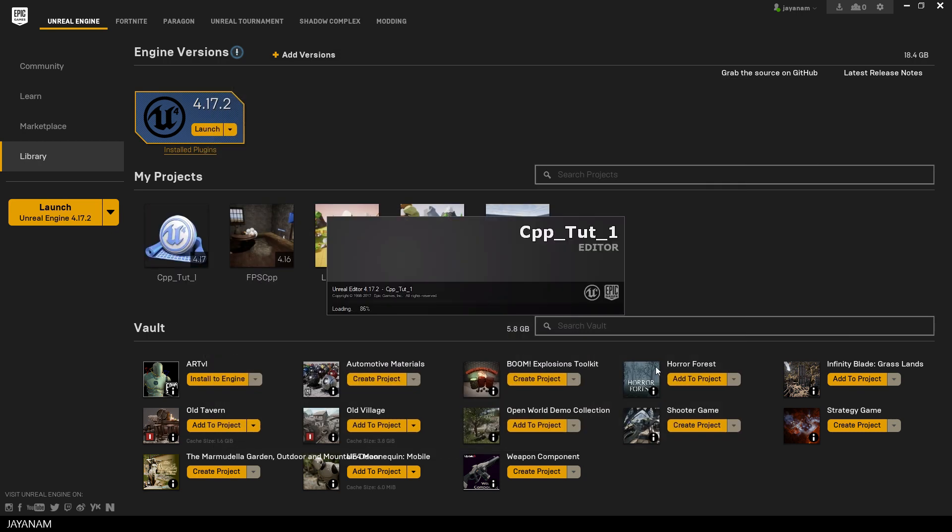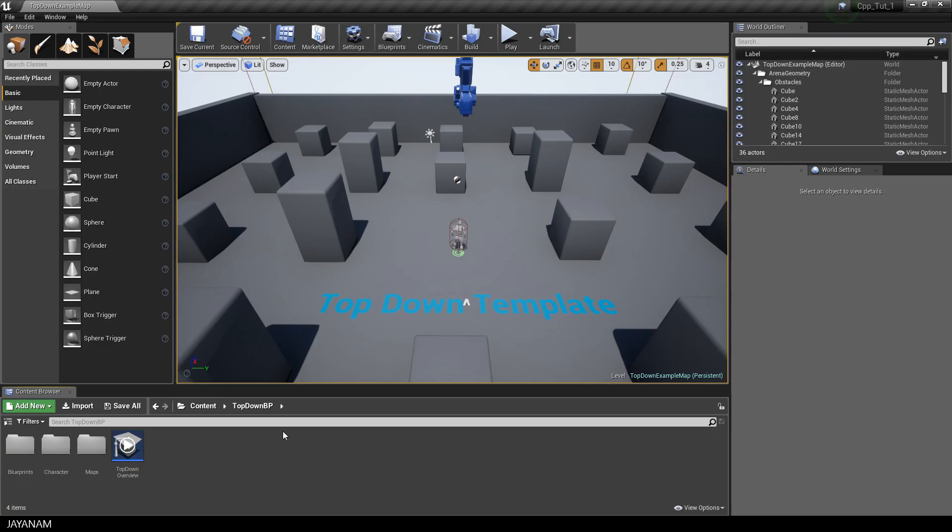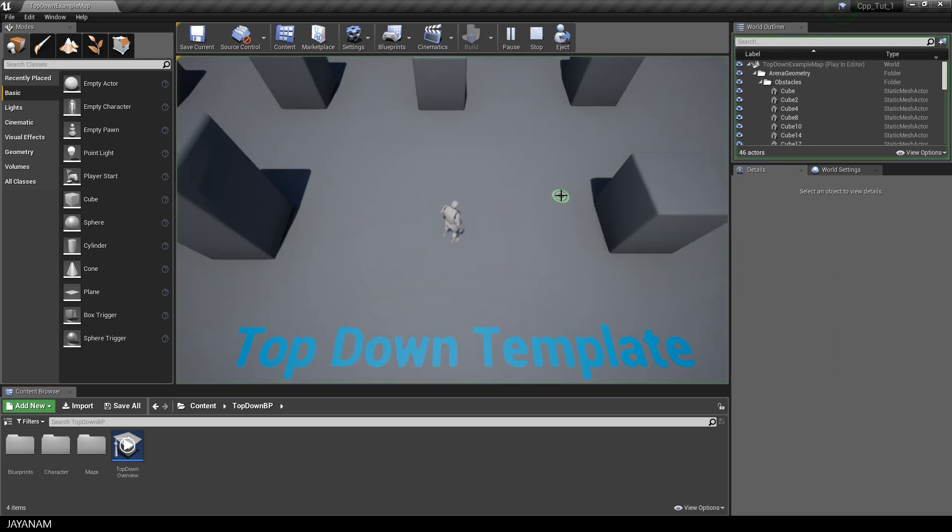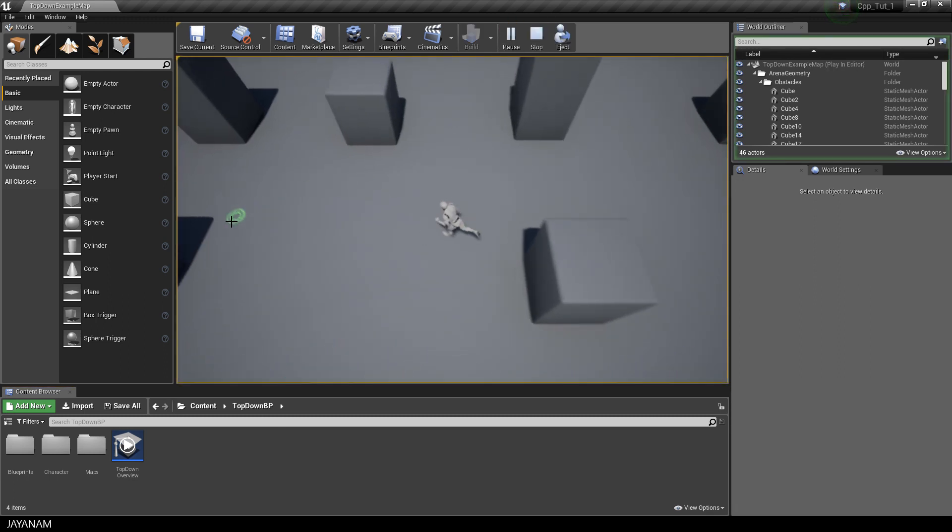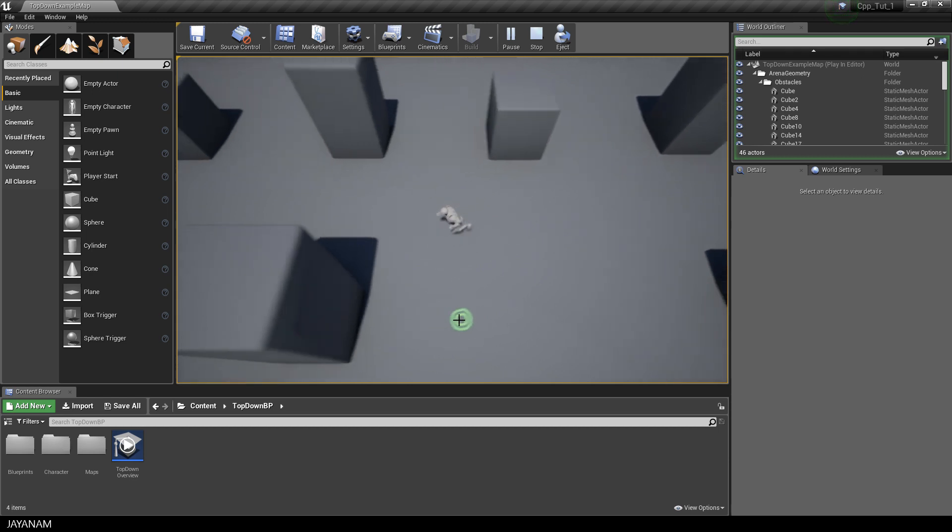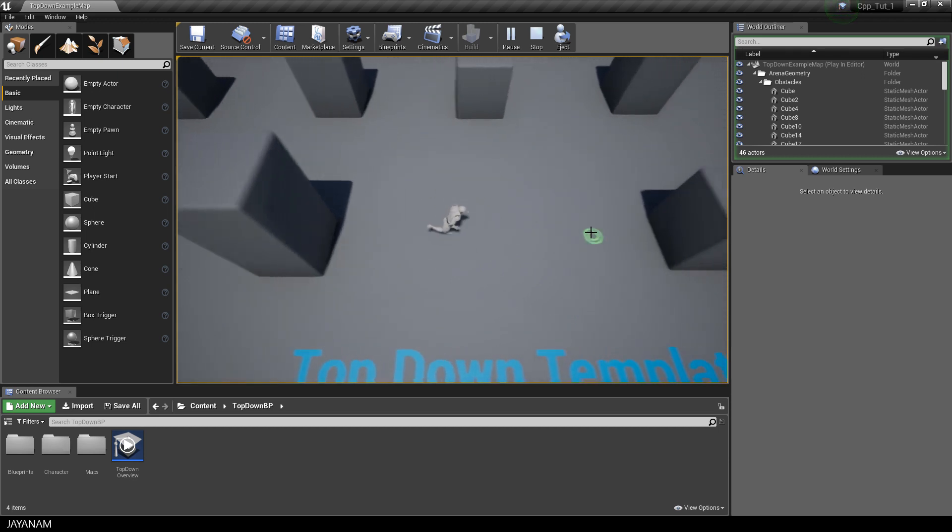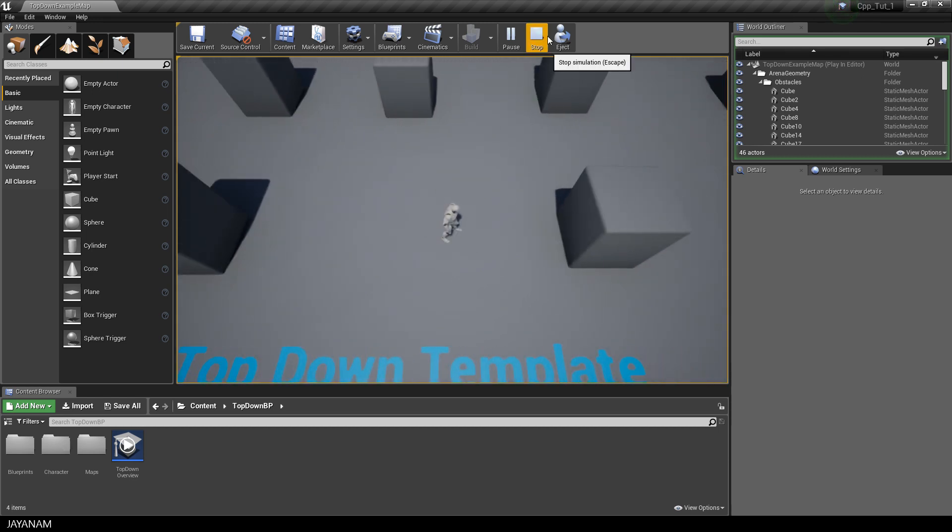Having that said, I created this new project with a top-down template. And when you start it, you can see you can move around your character by clicking a point. Very basic stuff.